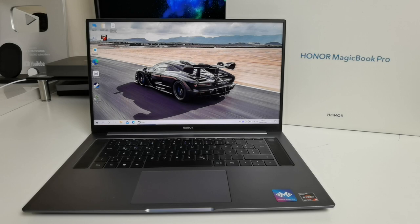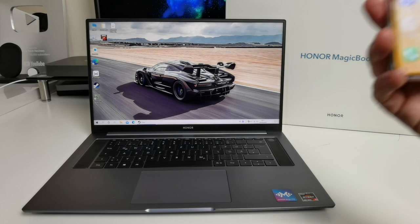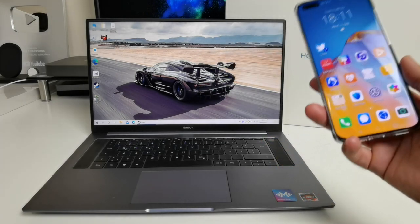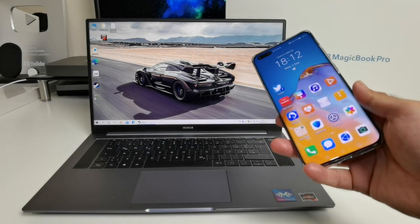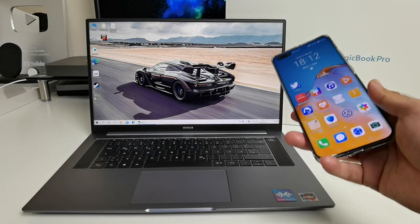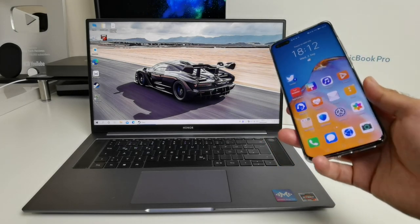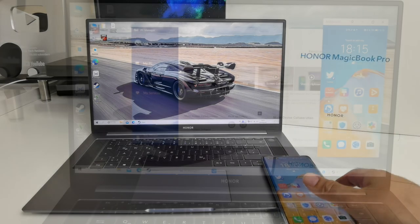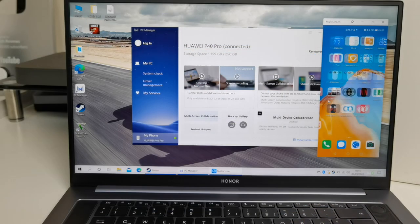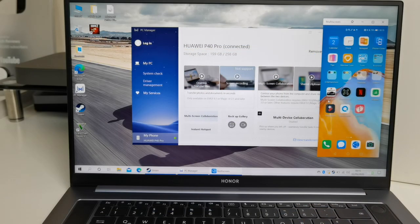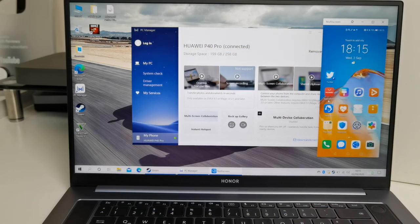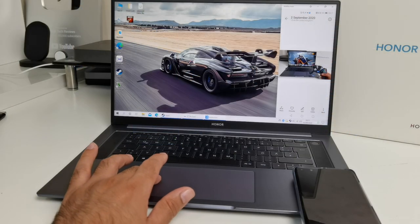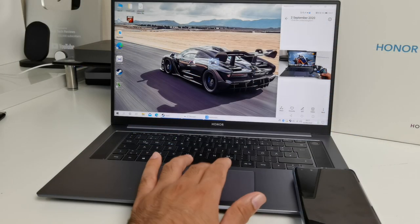Now another cool feature worth mentioning is Magic Link which is basically the MagicBook's easy way to connect with your Honor or Huawei smartphone to file transfer, screen mirror and lots more. So you just place your smartphone on top of the keyboard and within a few seconds your smartphone will be paired. You can then transfer files or screen mirror your smartphone and control your smartphone completely on the MagicBook.